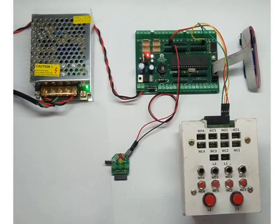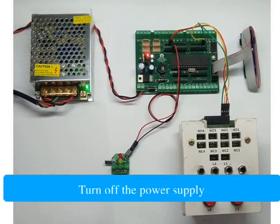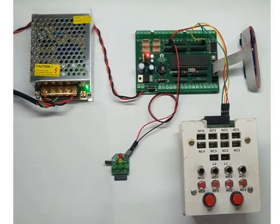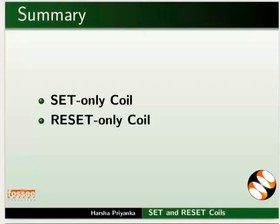This brings us to the end of this tutorial. Let us summarize. In this tutorial, we learnt about working of set only coil and reset only coil.